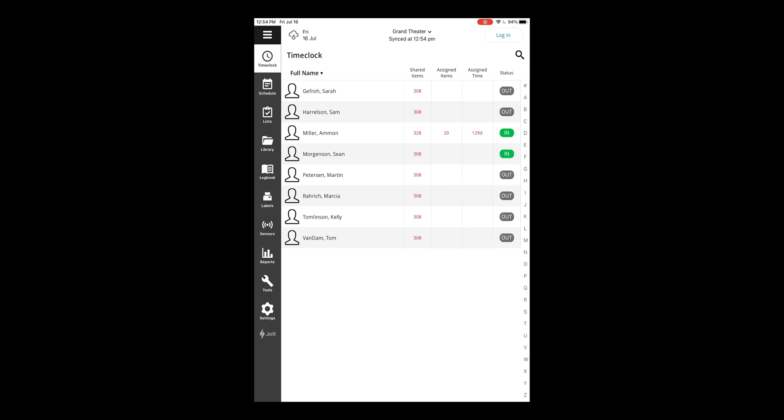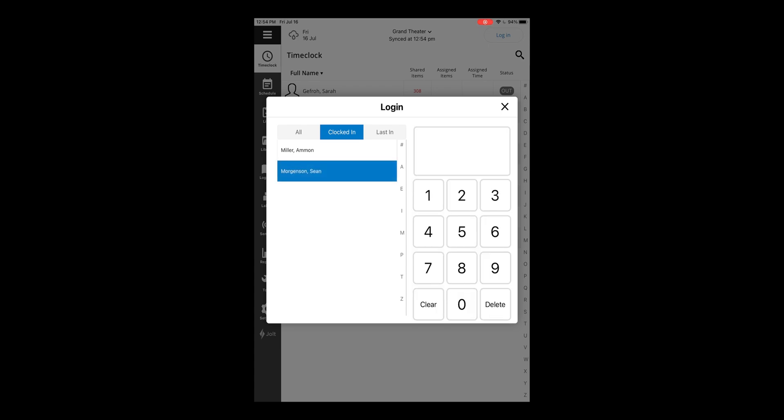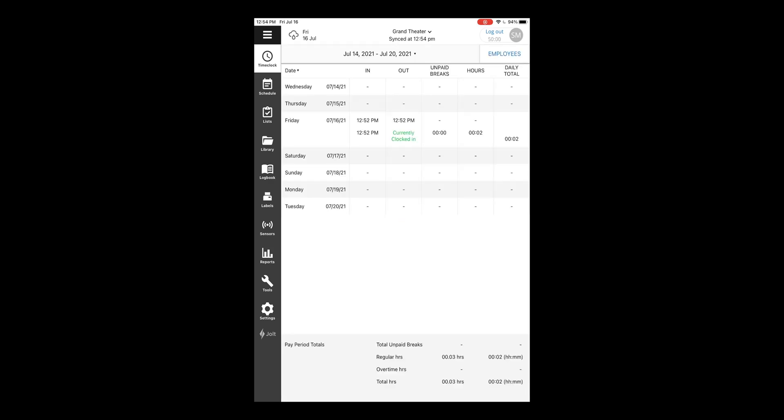Employees will also be able to check their time clock punches by going to log in on the top of the screen, entering in their name, selecting their pin. Then you'll see a my time card option right underneath the login. Select my time card and you'll see all punches that are within the current pay period.